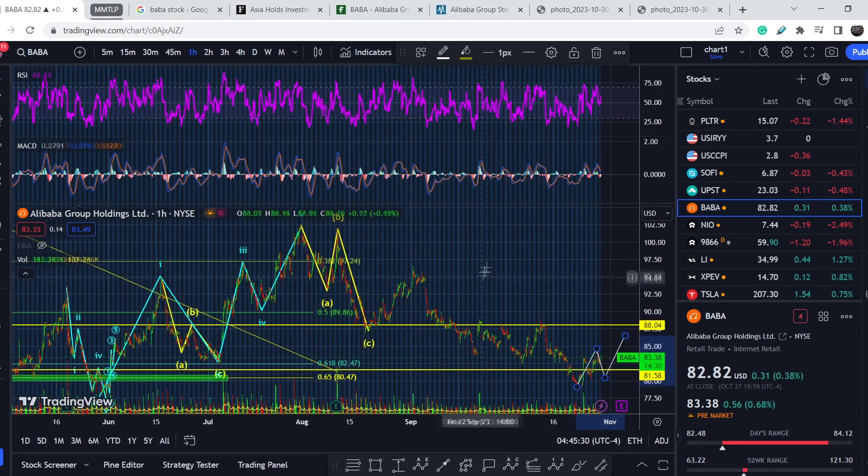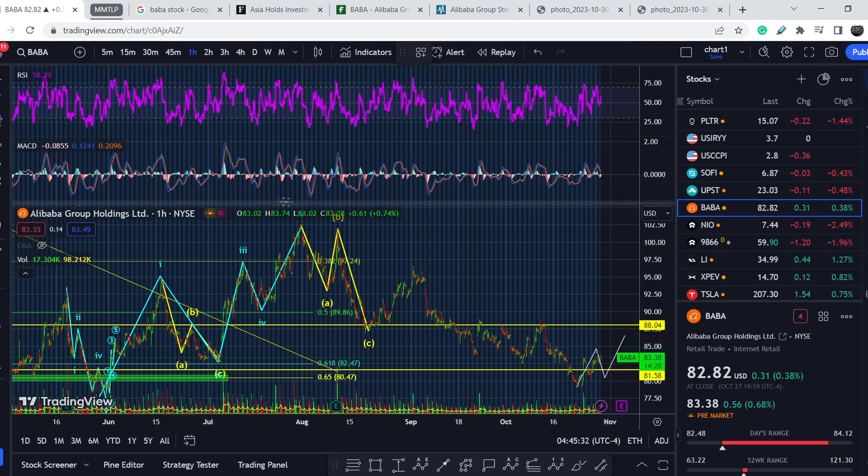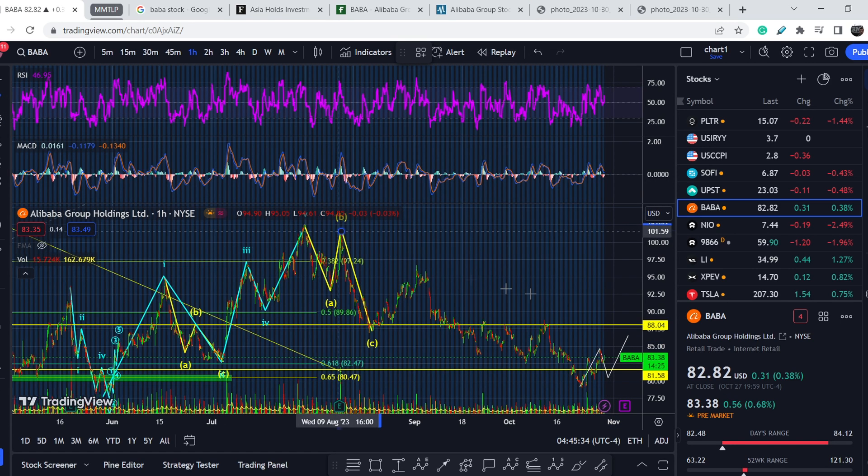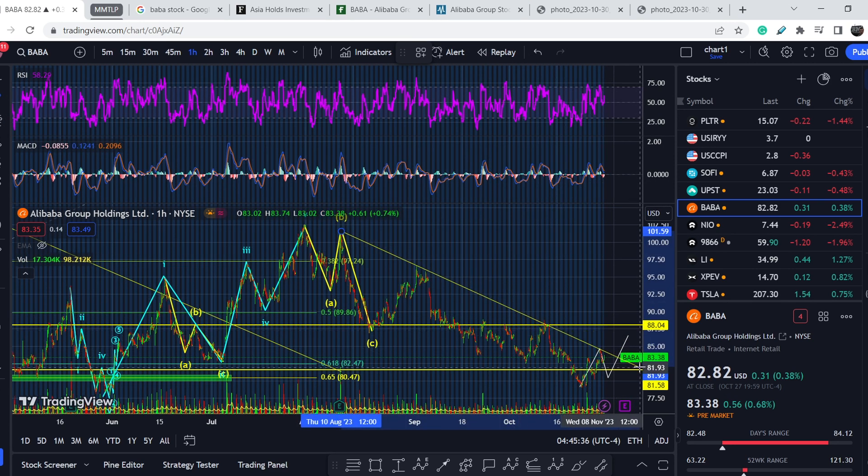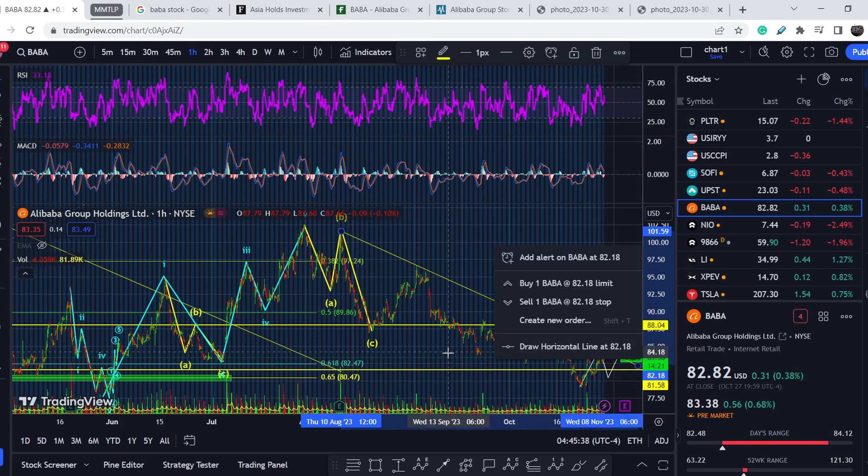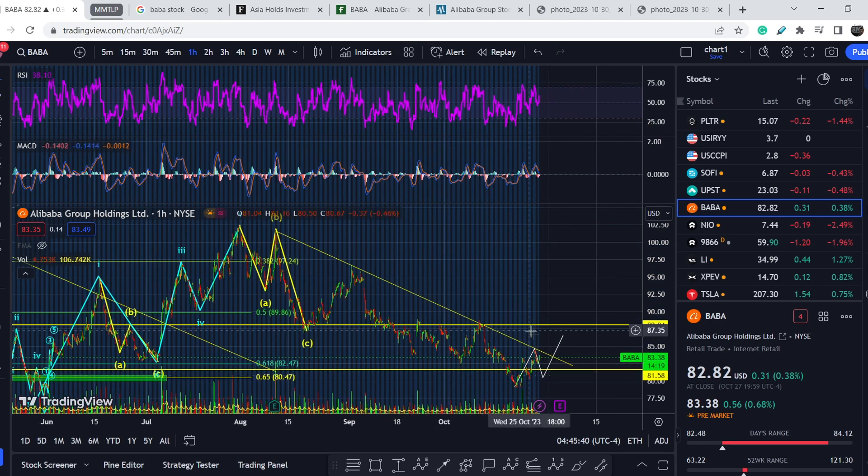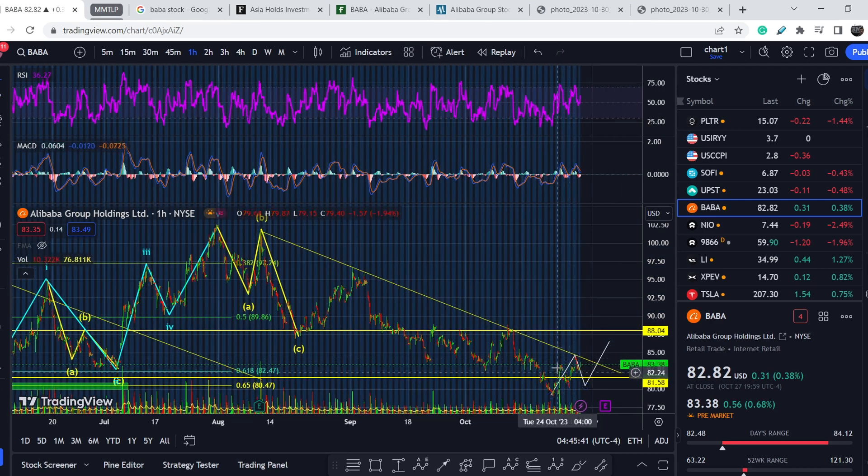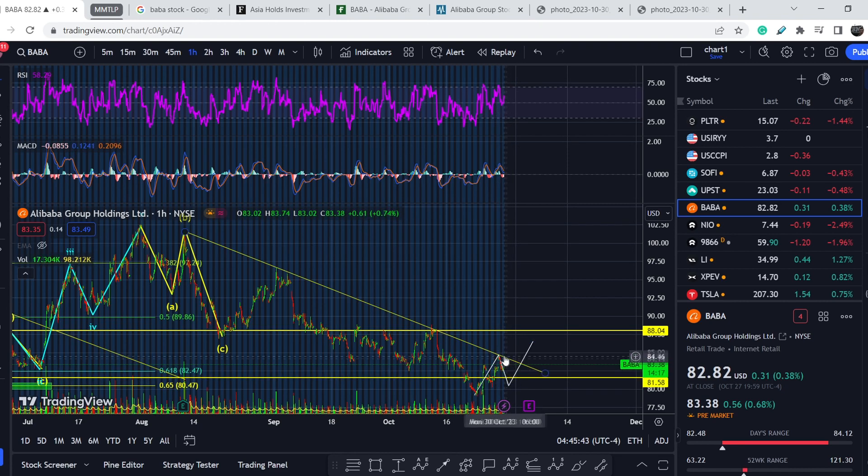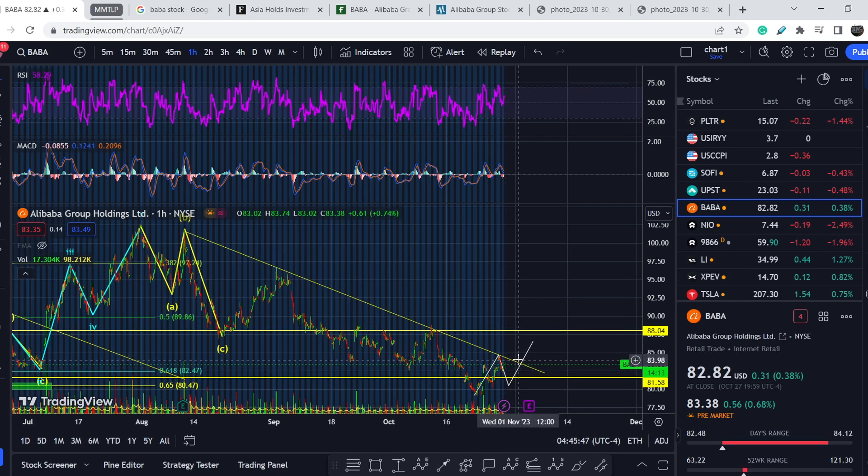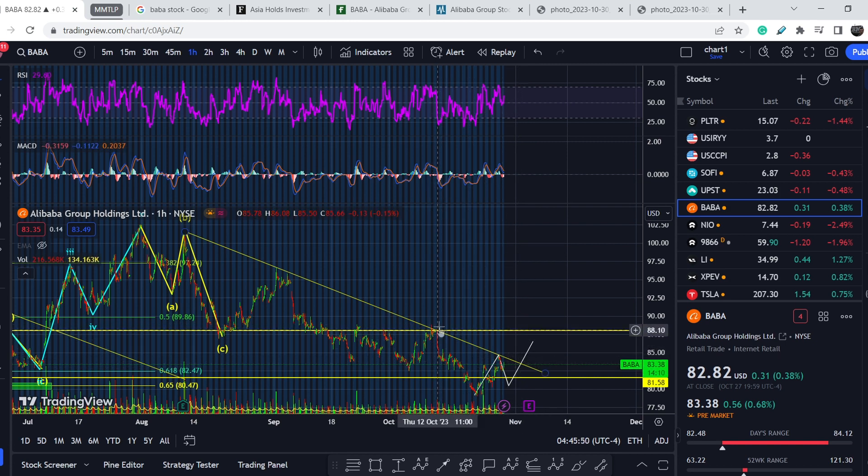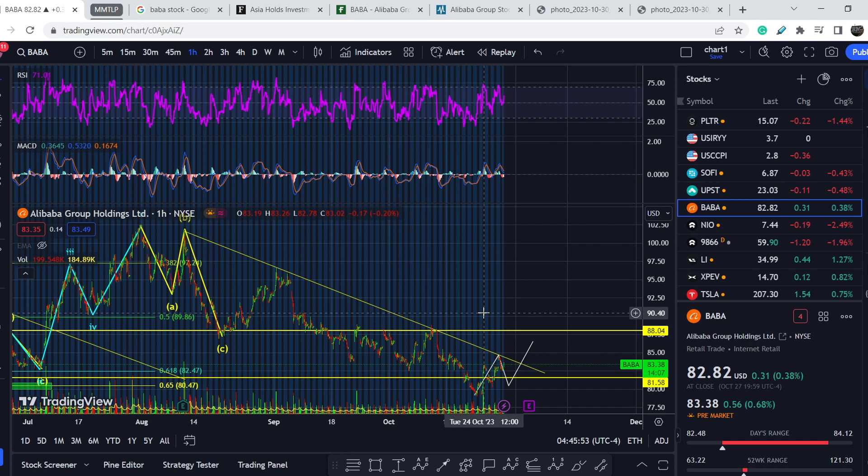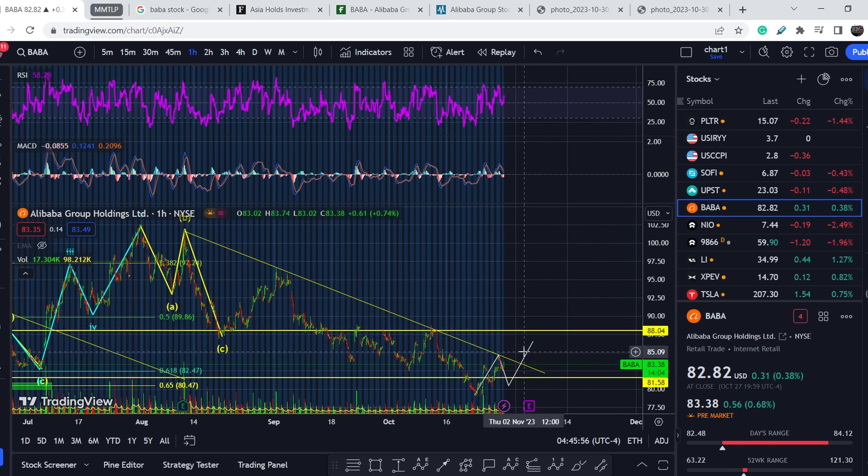If I connect these several tops, as you can see we have a perfect range of resistance and this asset already hit it and has some kind of reaction. If this range will be broken and the next swing high will be broken as well, we might conclude that this asset is at least in a medium-term bull trend.